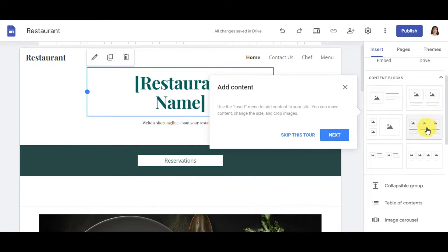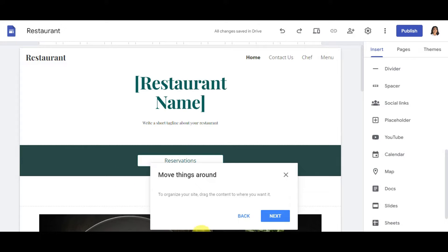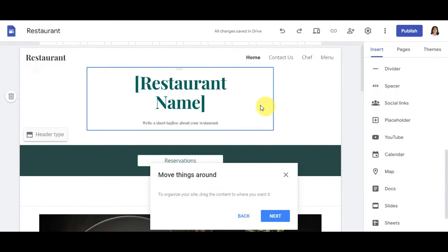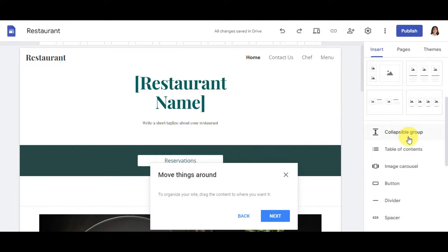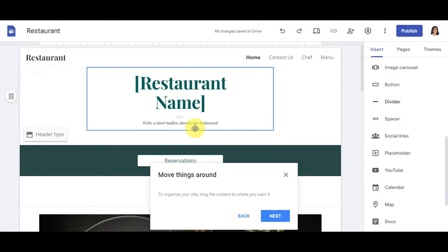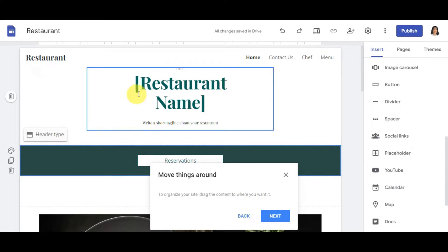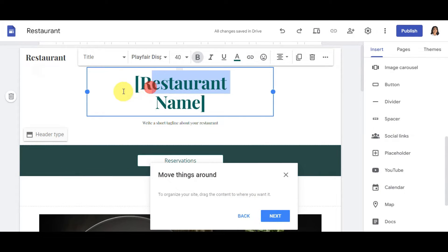You can also move things around to organize your site. Just drag and drop content to where you want it. For example, if you want to add a divider, you can drag and drop it into position. Click on an element and options will appear to help you move things around in your design.